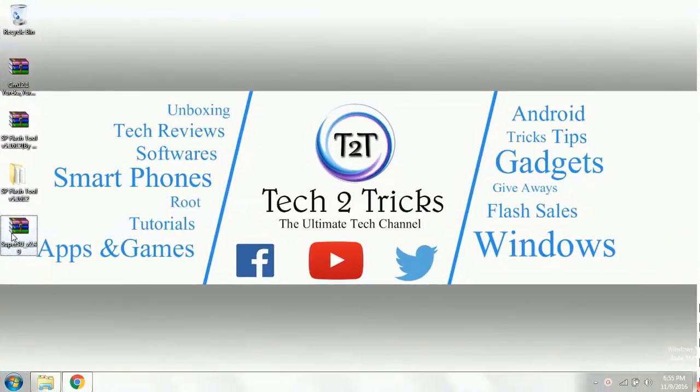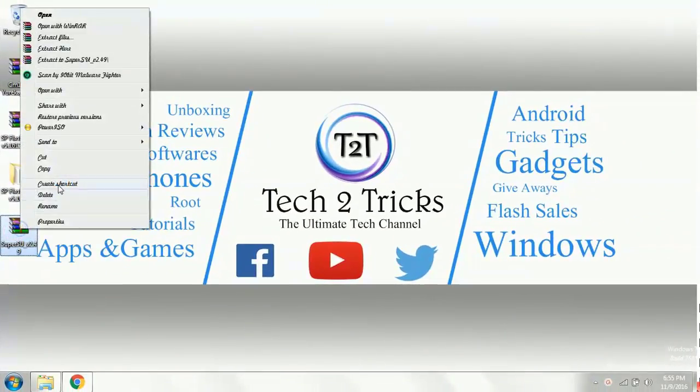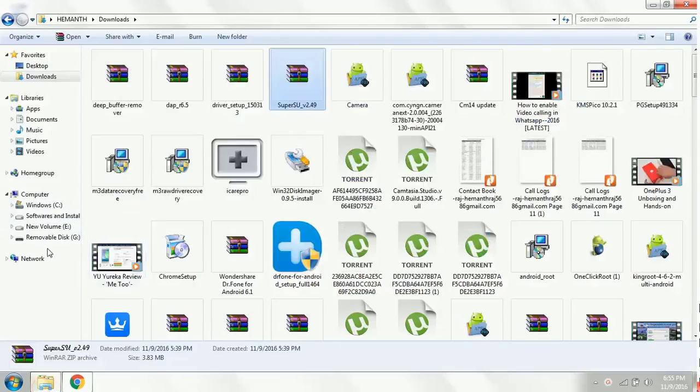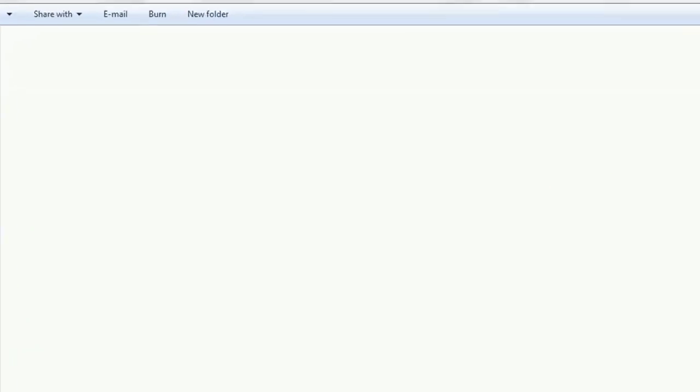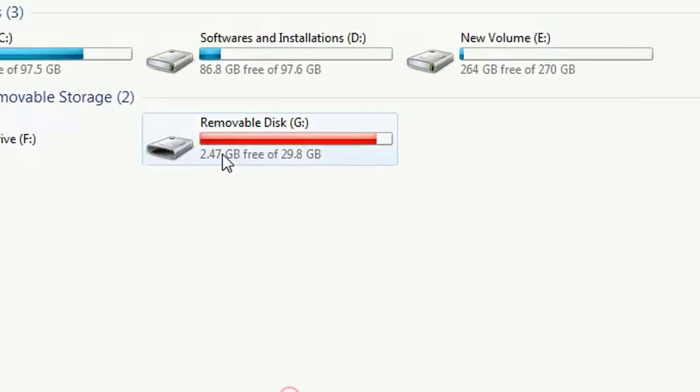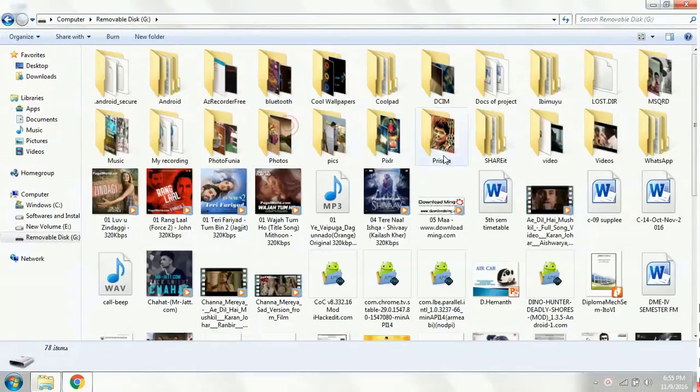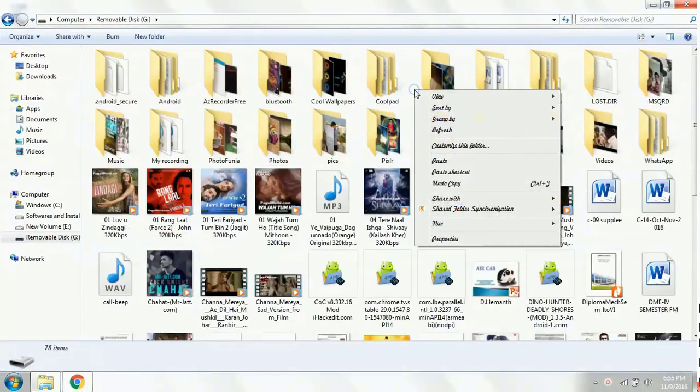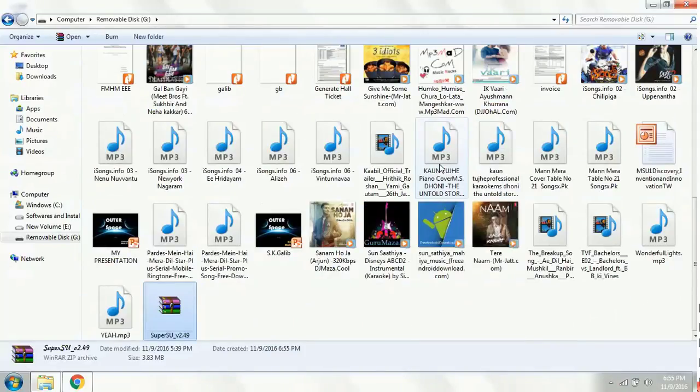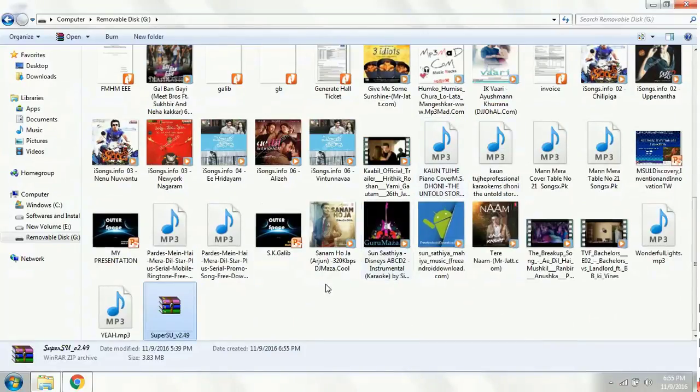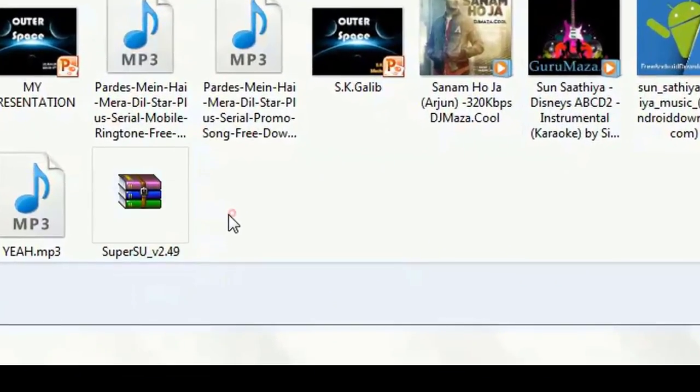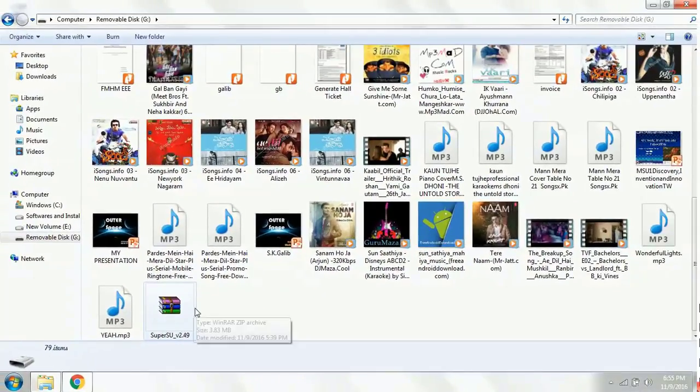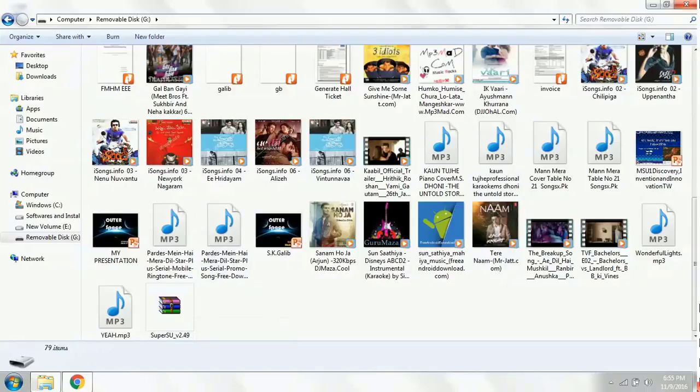Simply copy that and you need to paste it into your external SD which you want to insert in your phone. So this is the external SD. Double click on it, right click right here, go to the paste option and click on it. Once pasted, we need to eject our SD card.